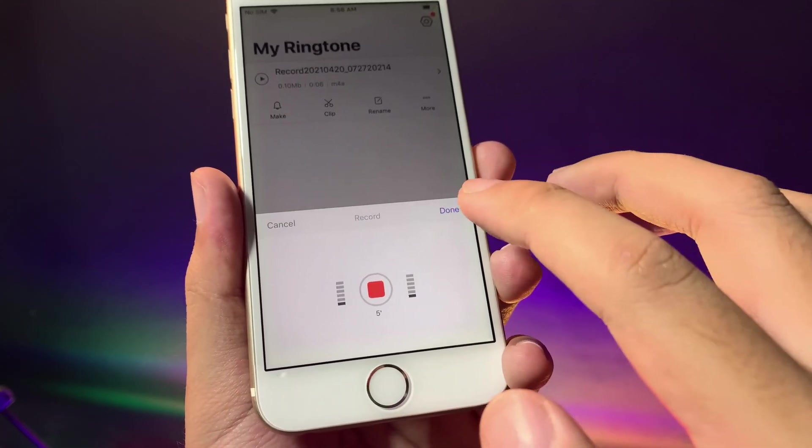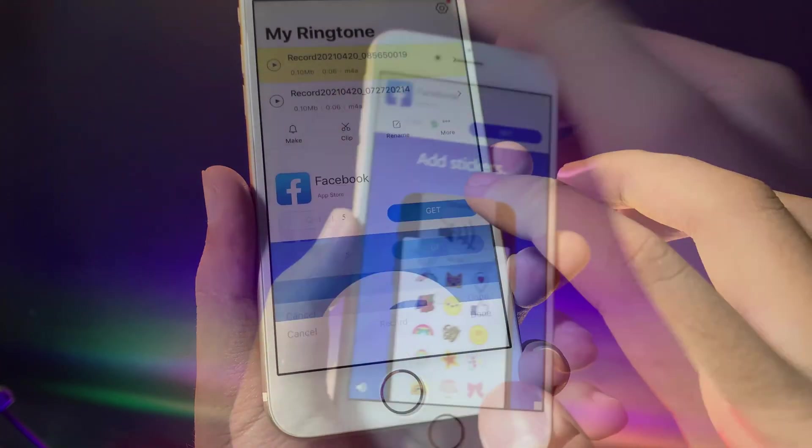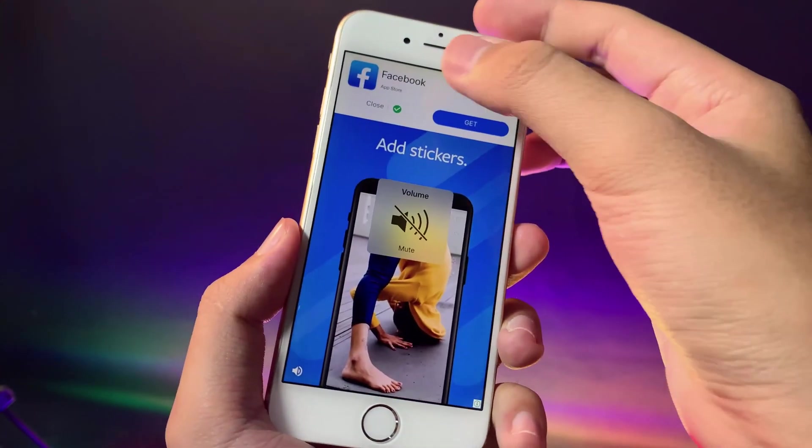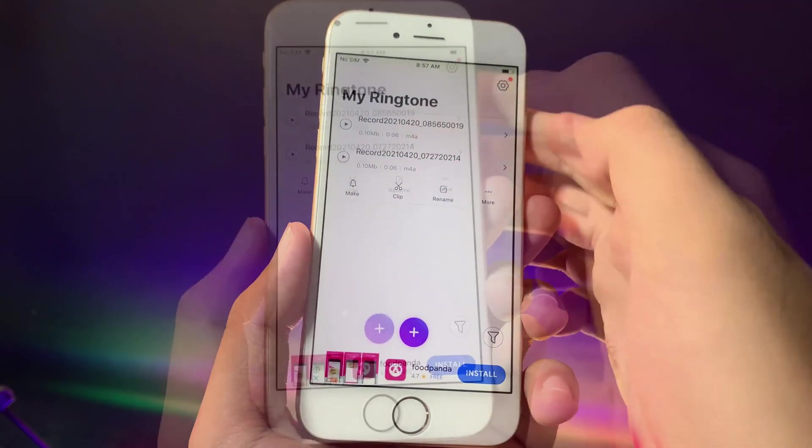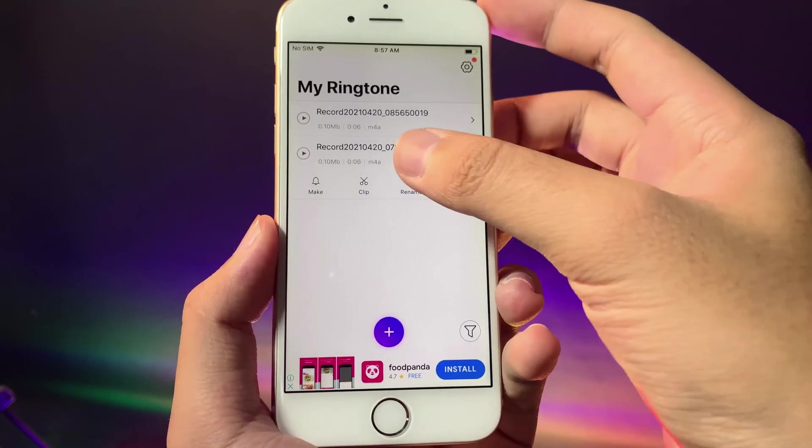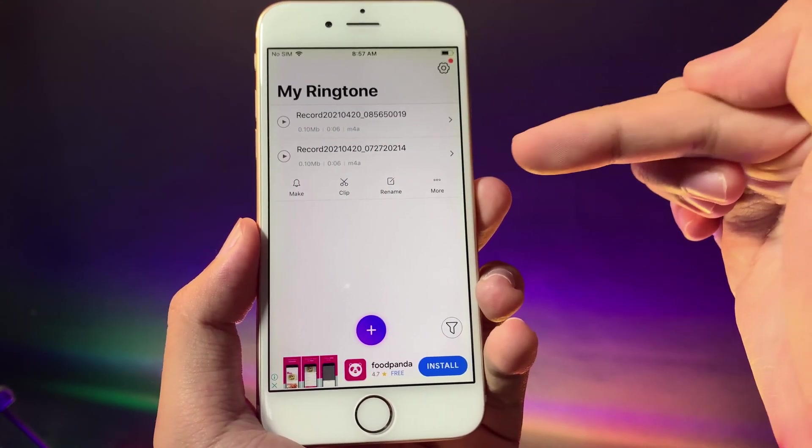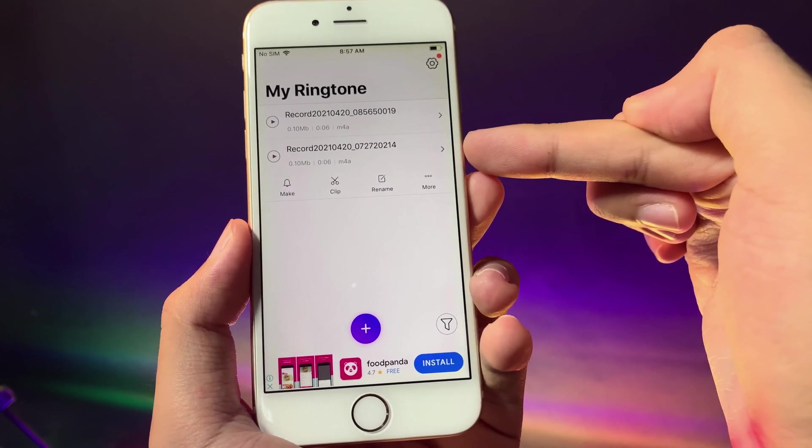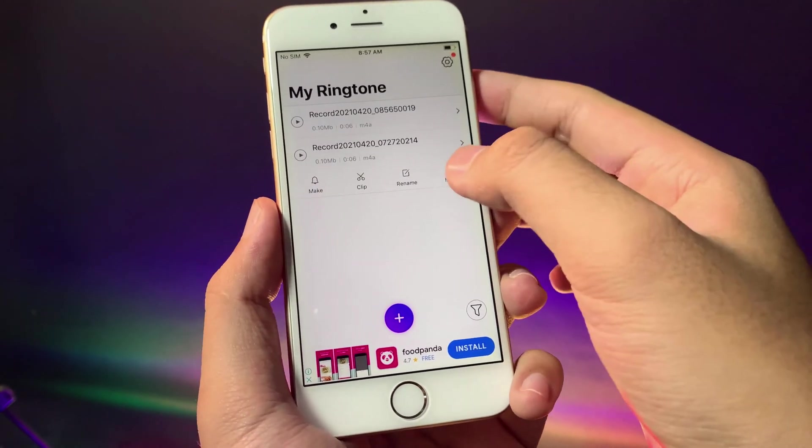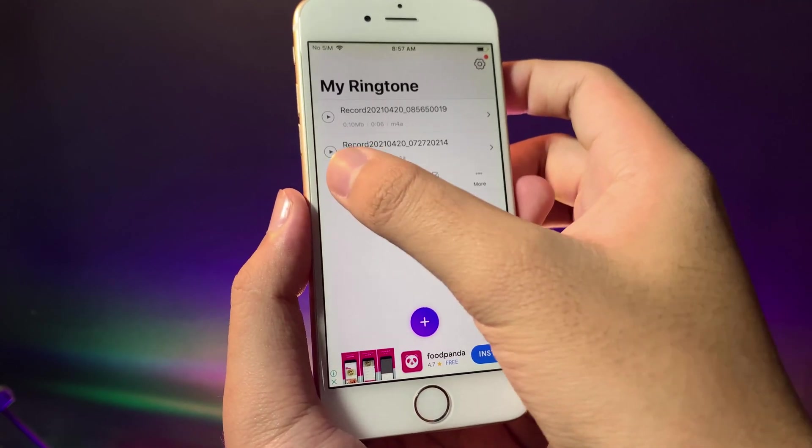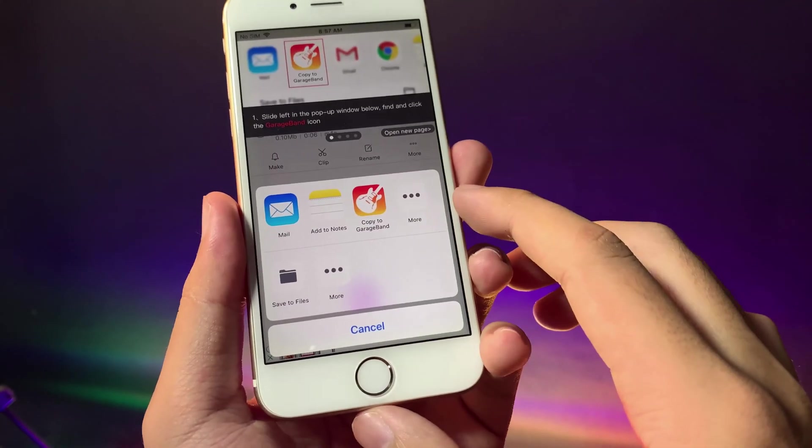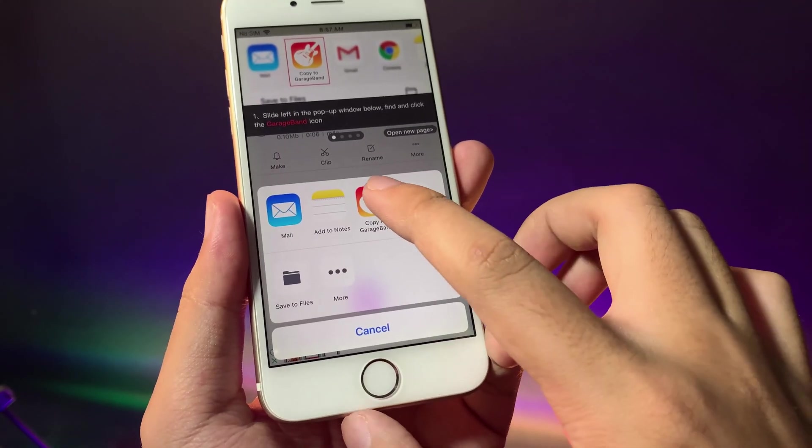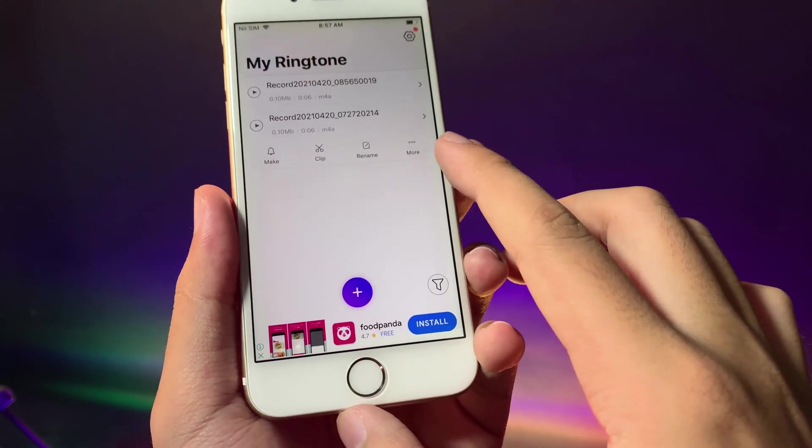If you see the pop-up just hit on close. Now this is the one that I have just recorded. You can also hit on make and then you can open it in GarageBand.